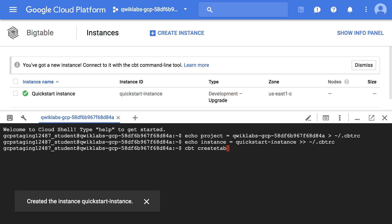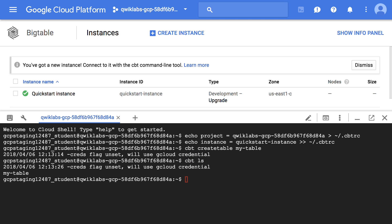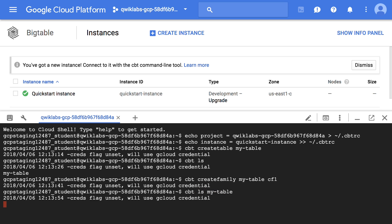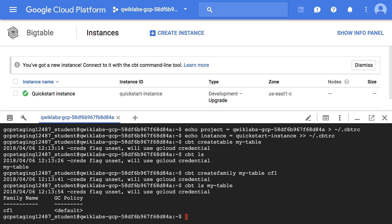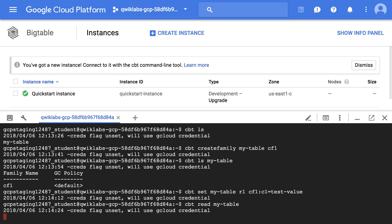We create a table called my-table. We list the tables to verify my-table was created. We put the value test-value in row R1, using the column family CF1 and the column qualifier C1. We read the data added to the table.